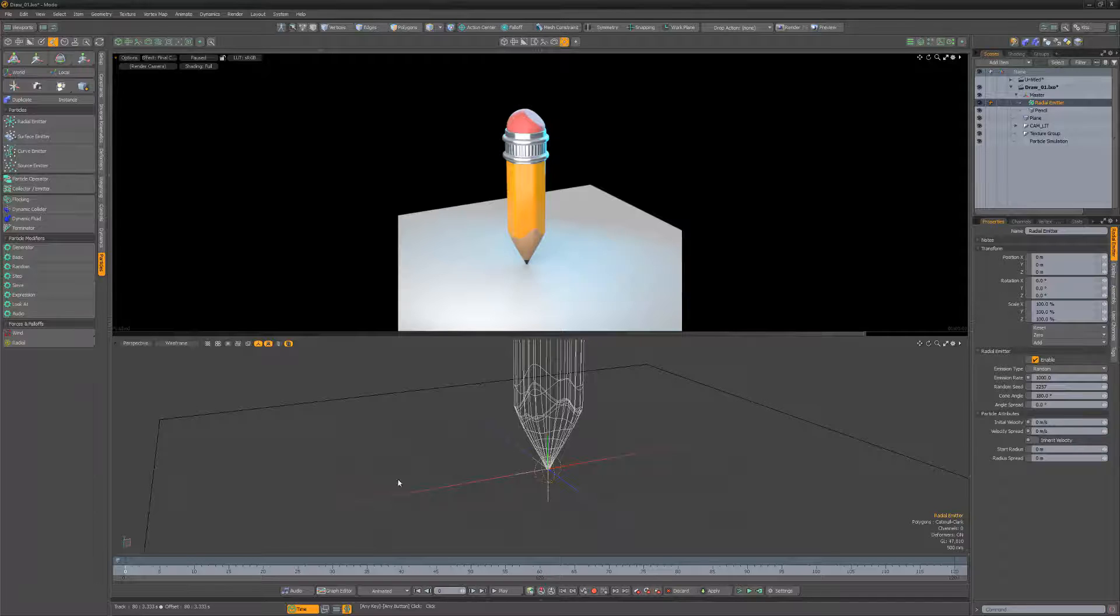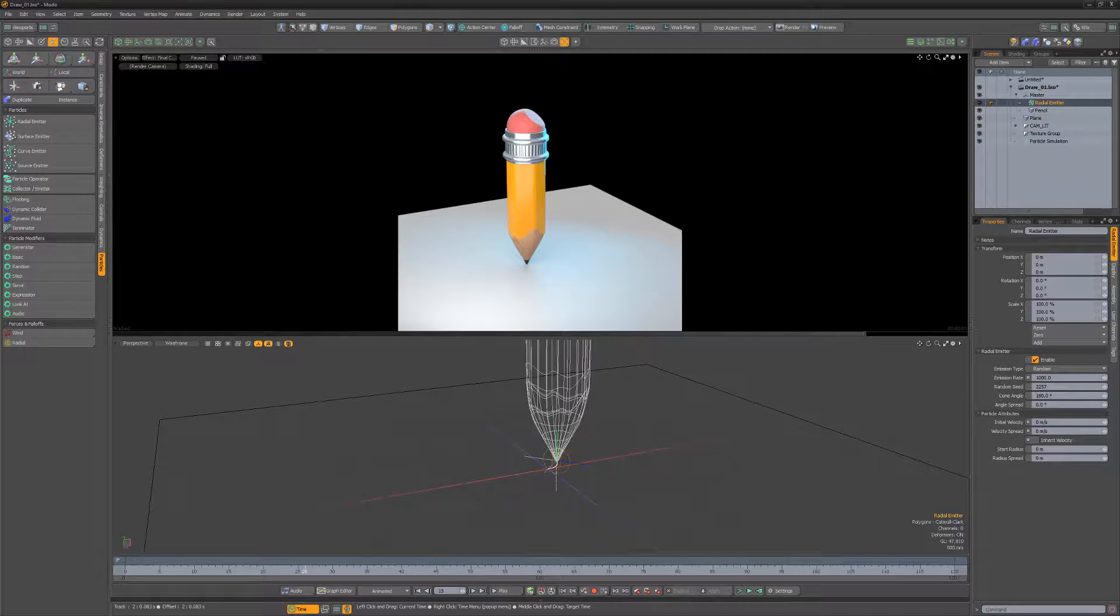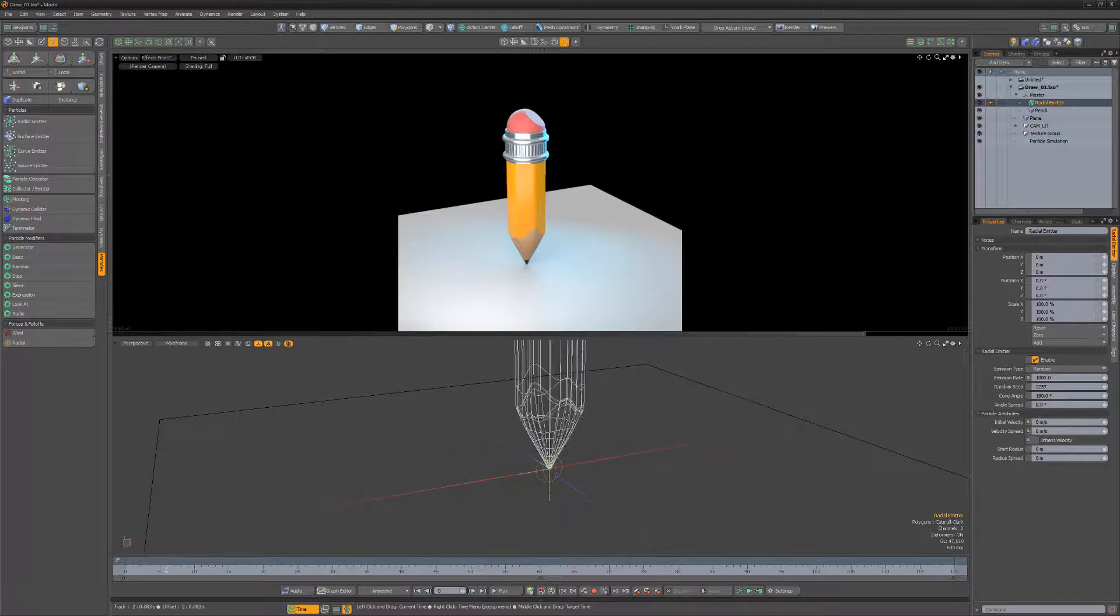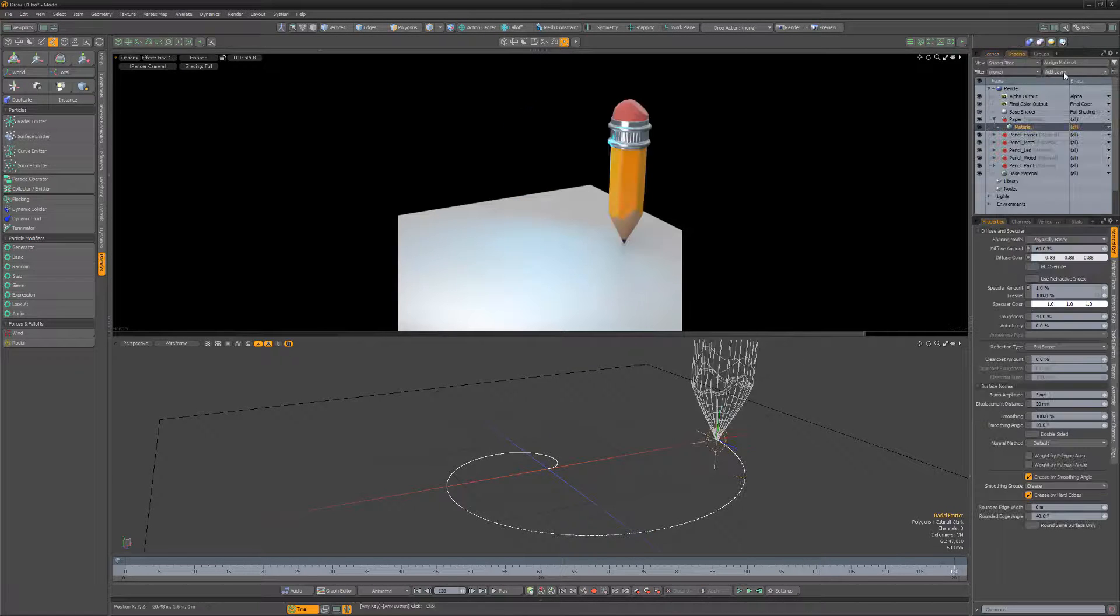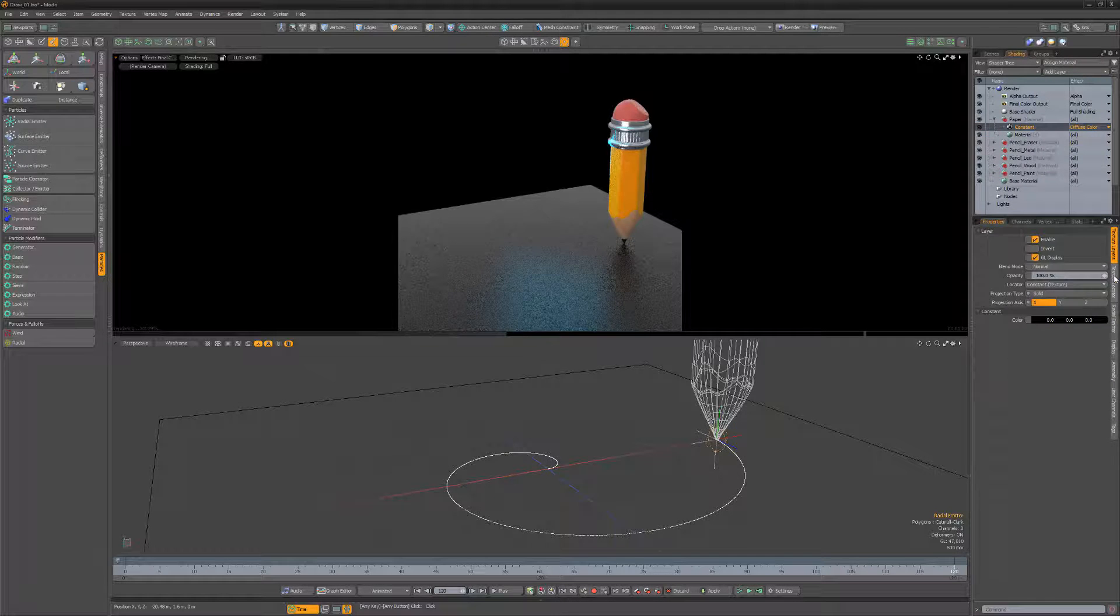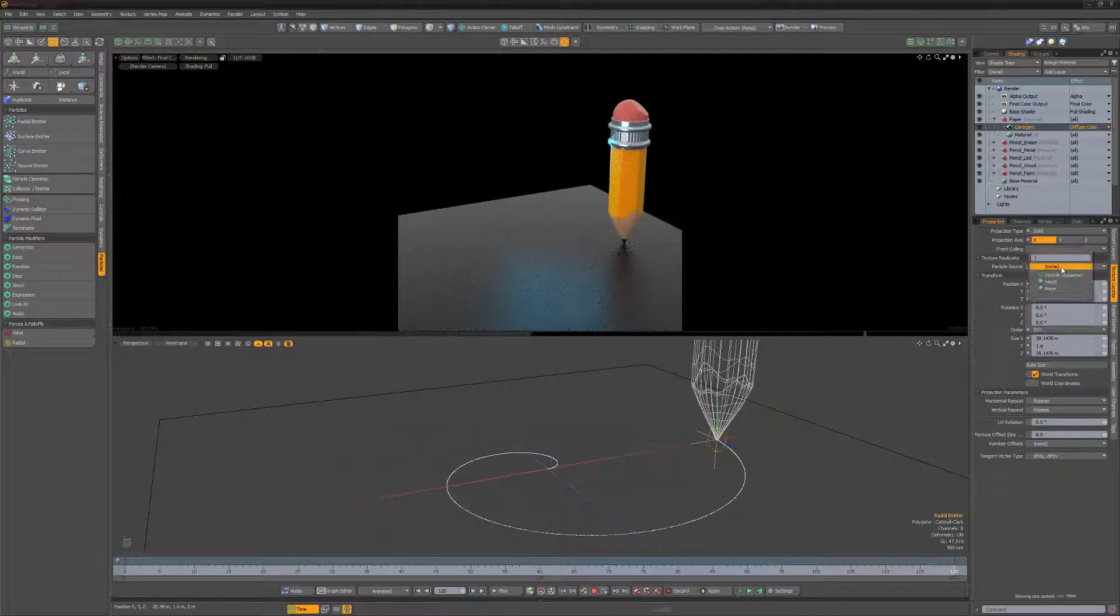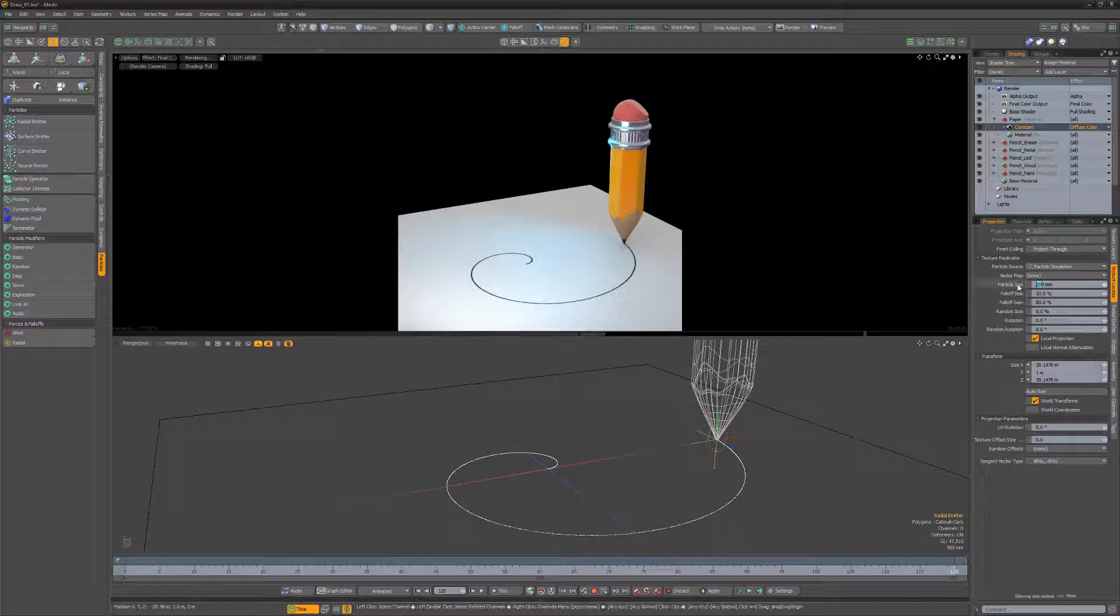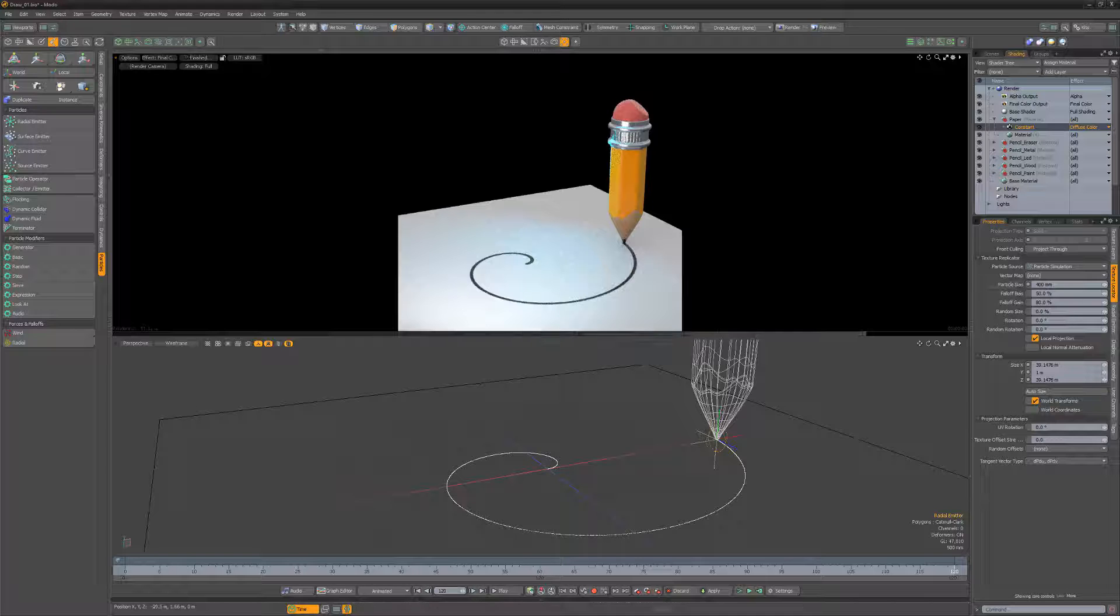This will produce a collection of particles that is created along the path of the locator. Add a constant layer to the paper material and choose the particle simulation item as the particle source. Adjust the particle size to your liking.